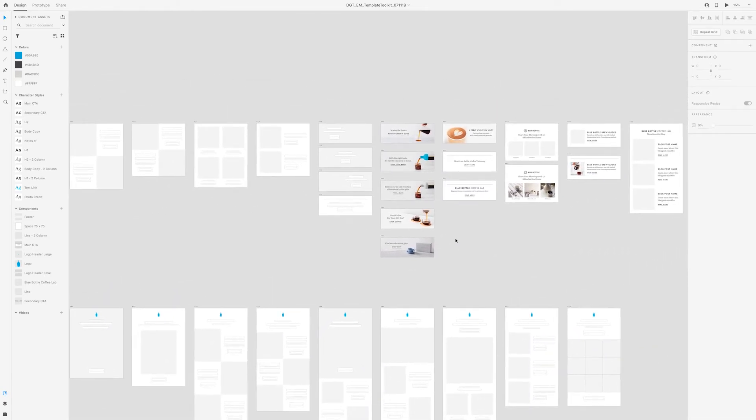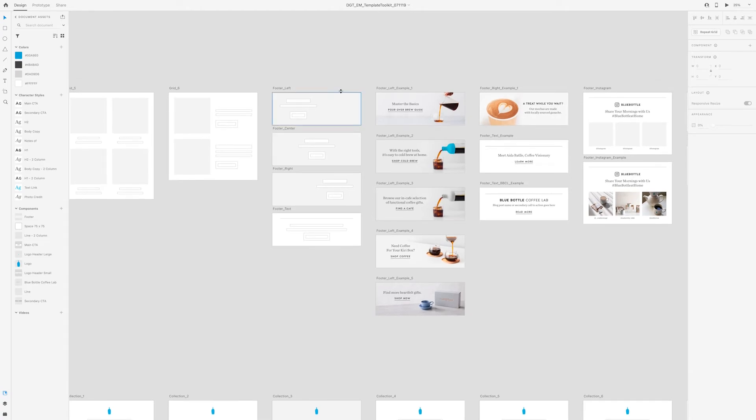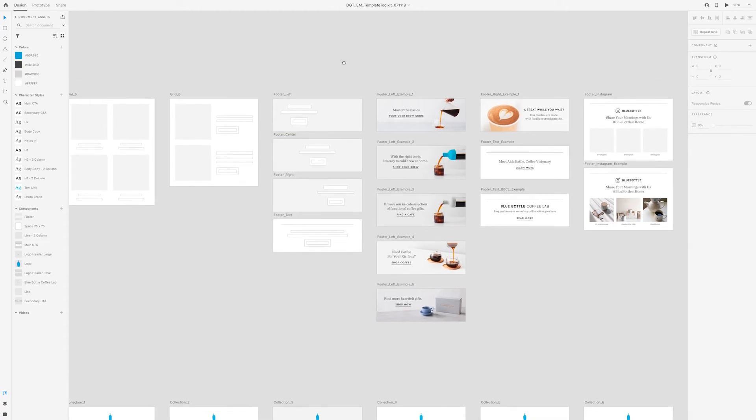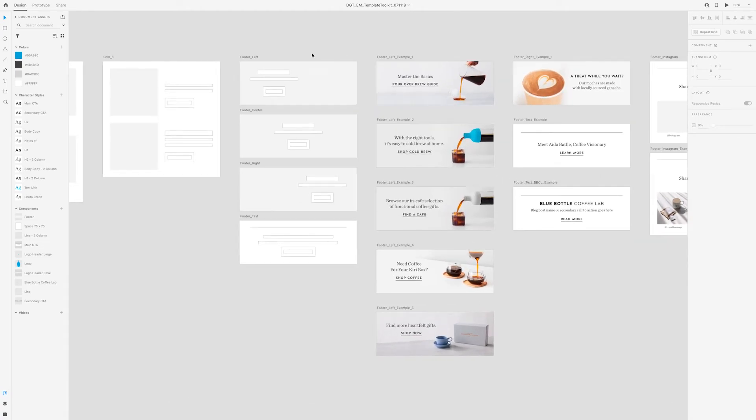Over here are footers. Think of these as kind of like a banner ad that would be at the bottom of the email. Kind of like a PS. These are the wireframes that I worked on.